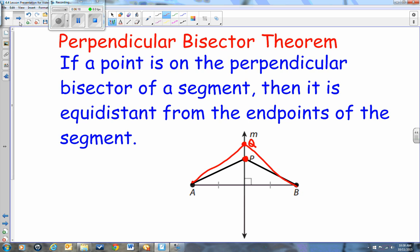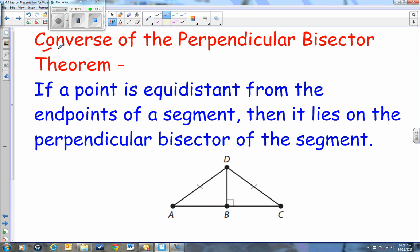Now we need to look at what's called the converse of the perpendicular bisector theorem. The converse says: if a point is equidistant — in other words, if you see tick marks showing equal distance out to the endpoints — then this is required to be a perpendicular bisector. Converse just reverses the idea. You look at the picture, notice the two segments are exactly the same, and then you can conclude that DB has to be a perpendicular bisector.